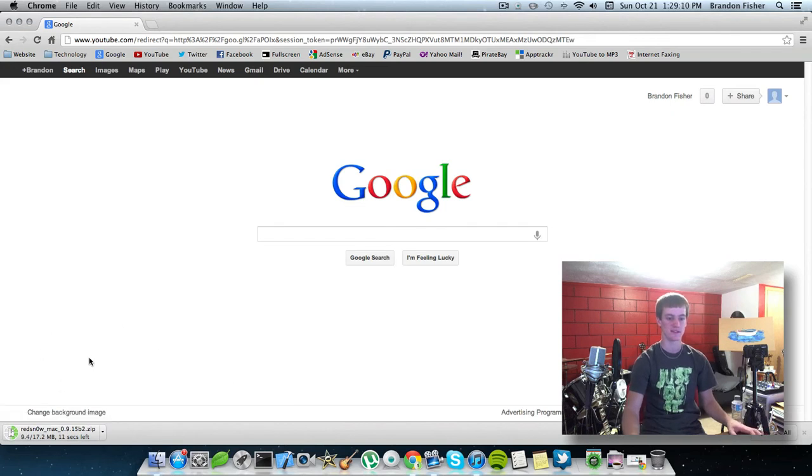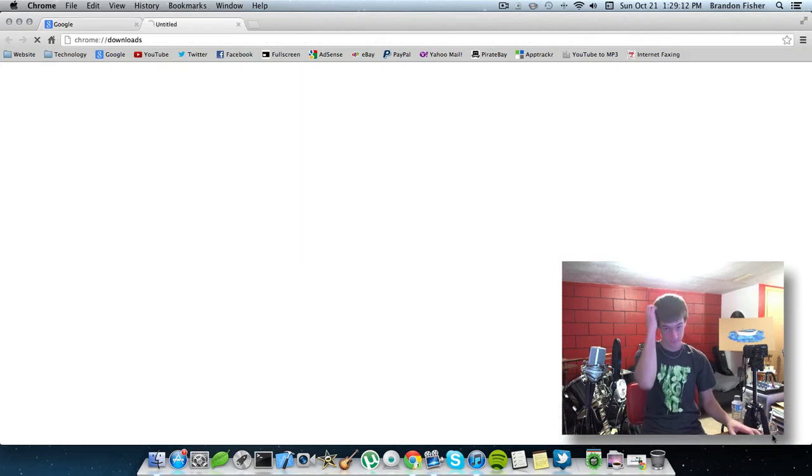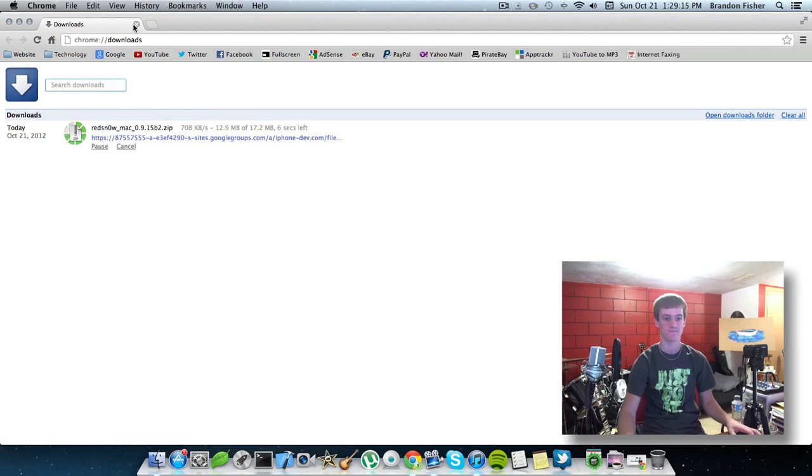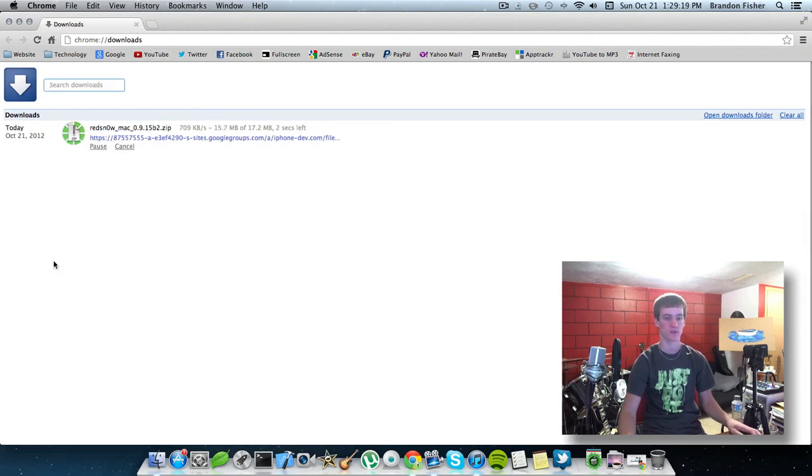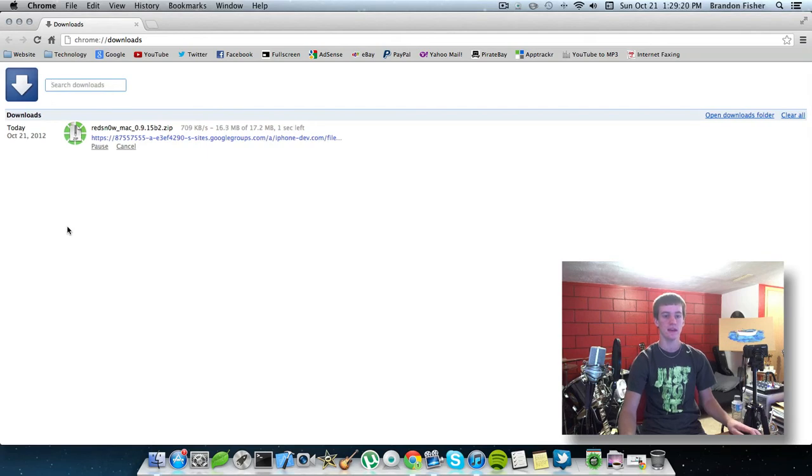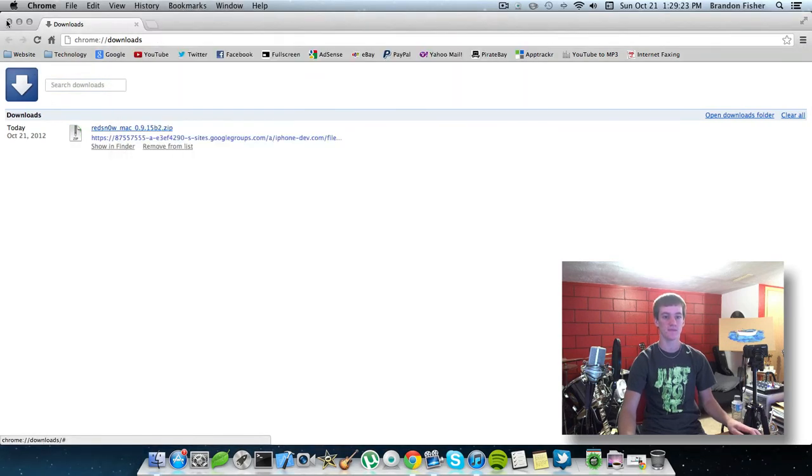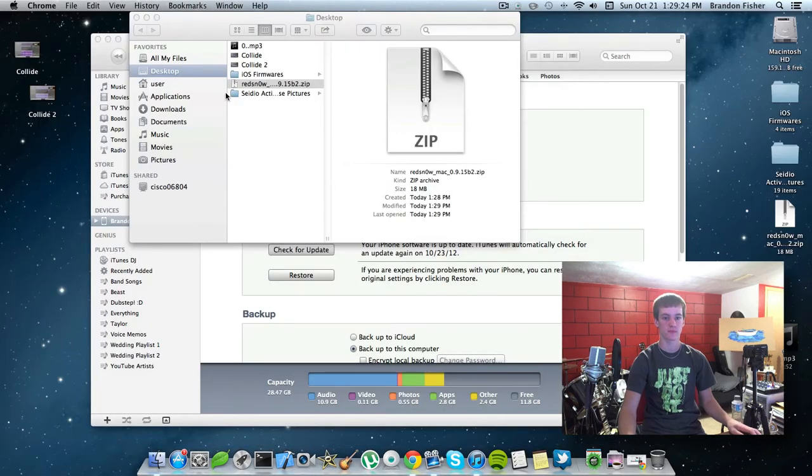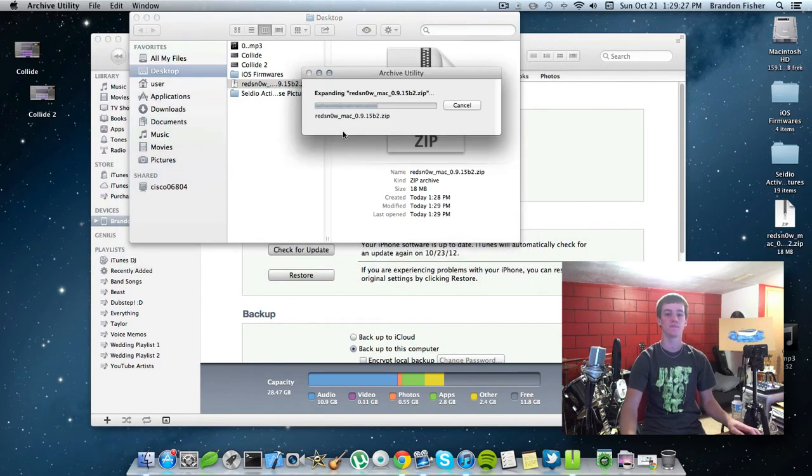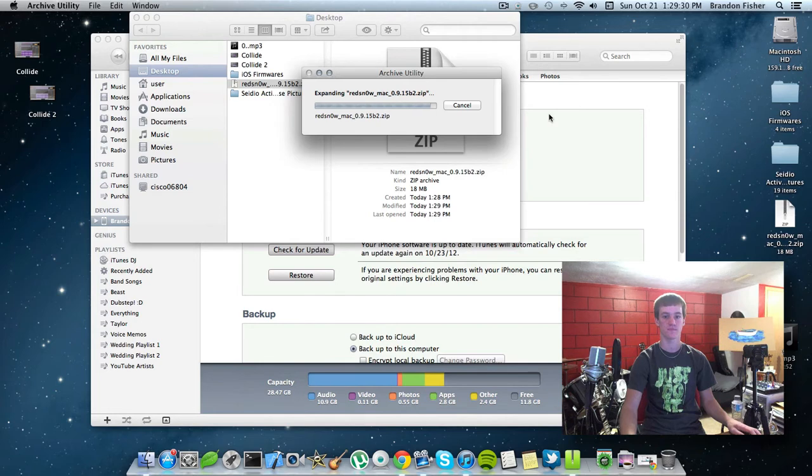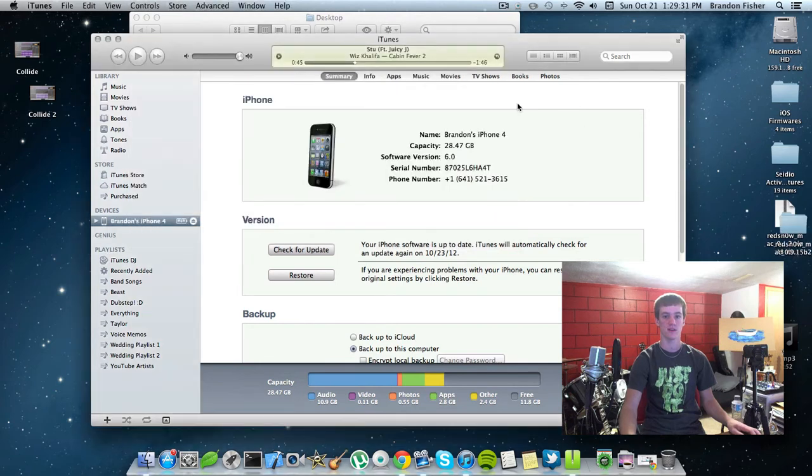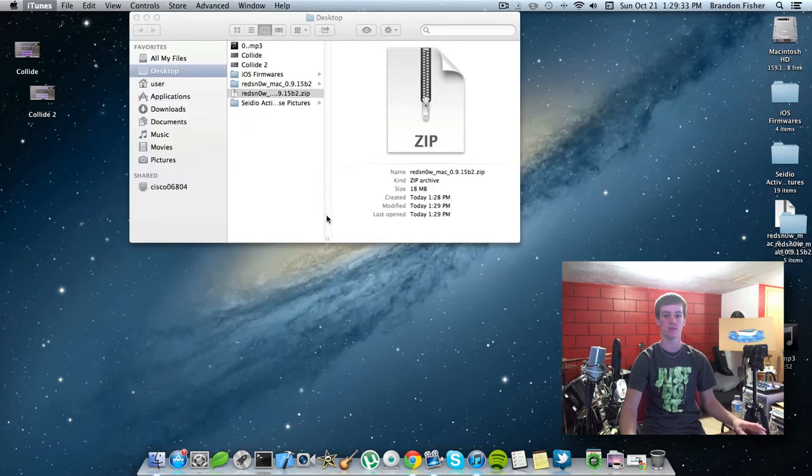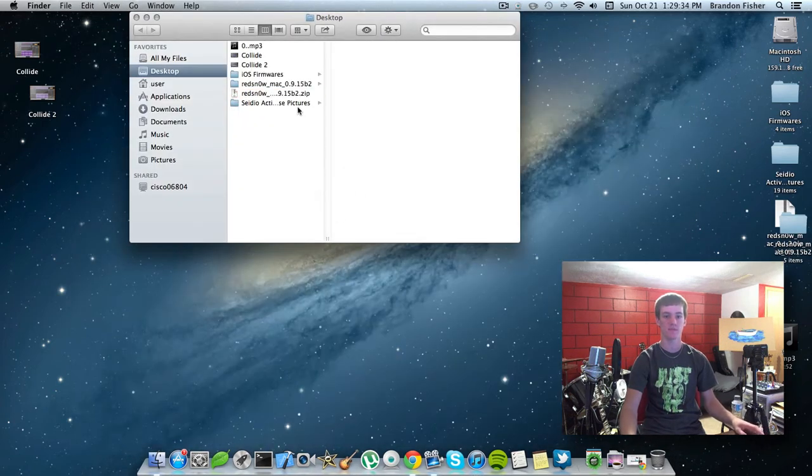It'll be in a zipped file here. And go ahead and show in Finder. Just double-click on that, open it. It'll unzip it for you. Right here. It's done backing it up, so go ahead and quit it.